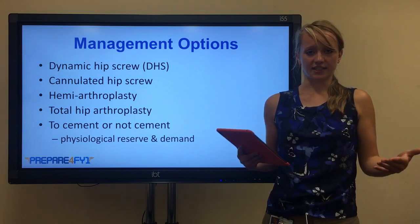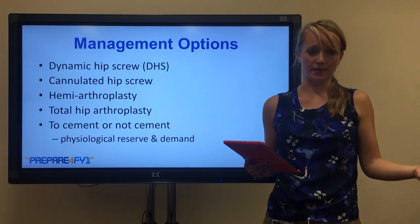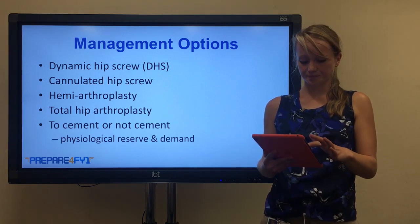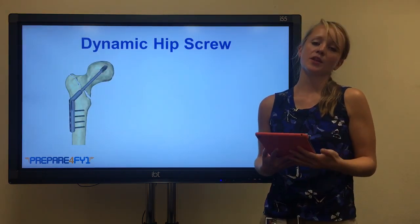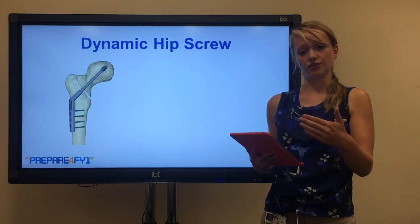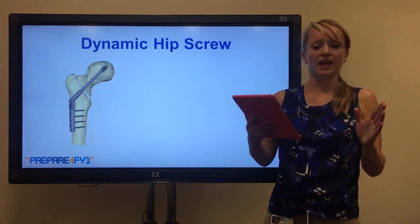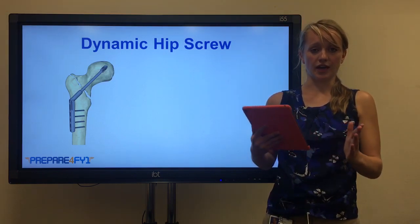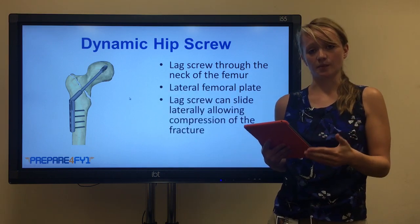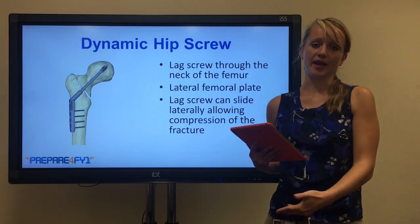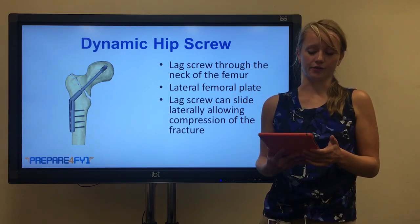A more active patient with a greater physiological reserve is more likely to have a cemented arthroplasty. Regarding the dynamic hip screw in more detail: it's made up of a lag screw that goes through the femoral head and a lateral femoral plate on the lateral side of the femur. The lag screw can move laterally on the lateral femoral plate, meaning that when force is applied to the hip during weight bearing, it brings the two sides of the fracture together and allows primary healing of the fracture.